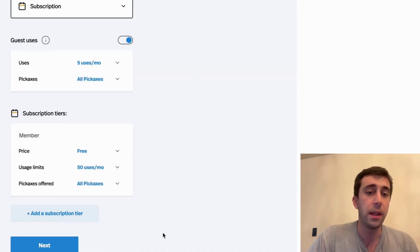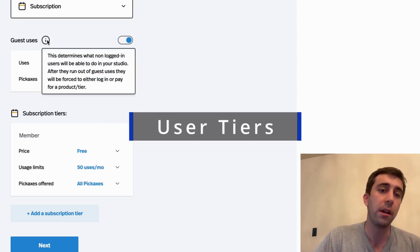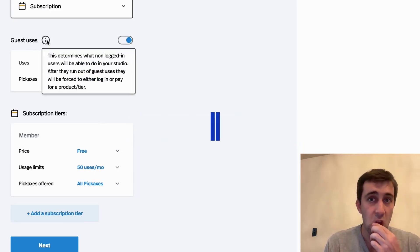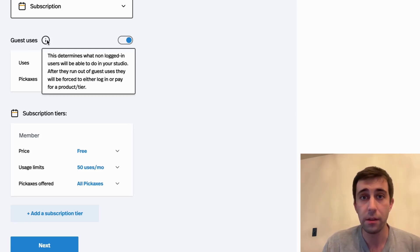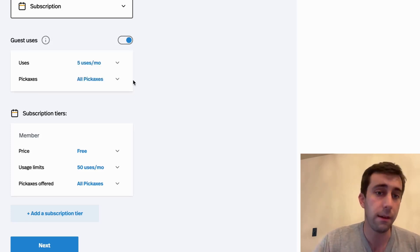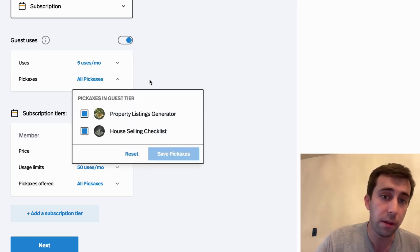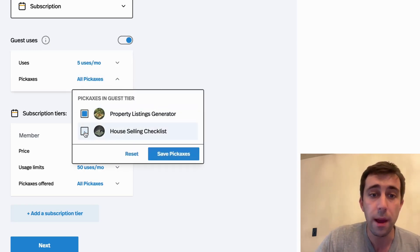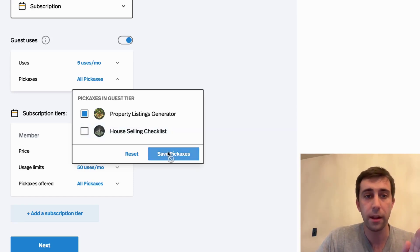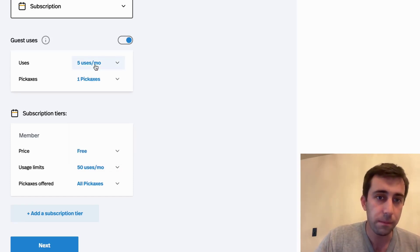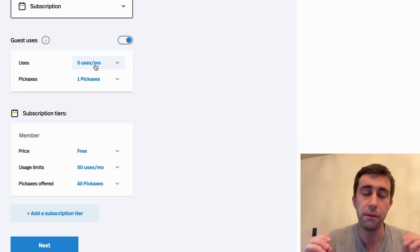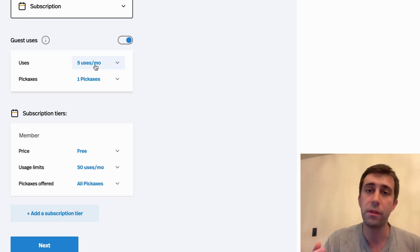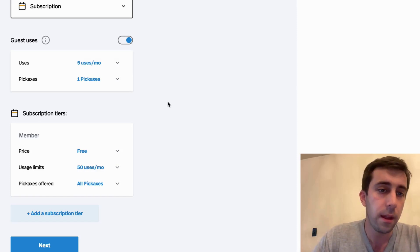And then here we can set our tiers. What guest uses are is people who are not logged in. So people that show up, they have no idea what the product is. You don't know who they are. They haven't given an email. How many uses do you want to give them? And which tools do you want them to use? I'm going to let them use the property listings generator, but not the house selling checklist. And I'm going to give them five uses. Pickaxe tracks this via IP address. So it's hard to abuse the system unless you really go out of the way.